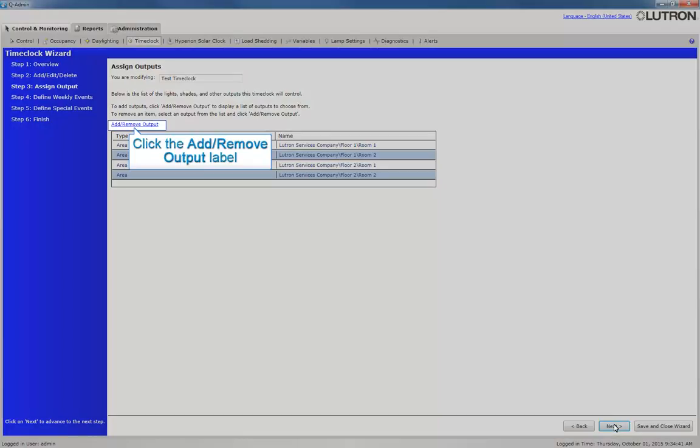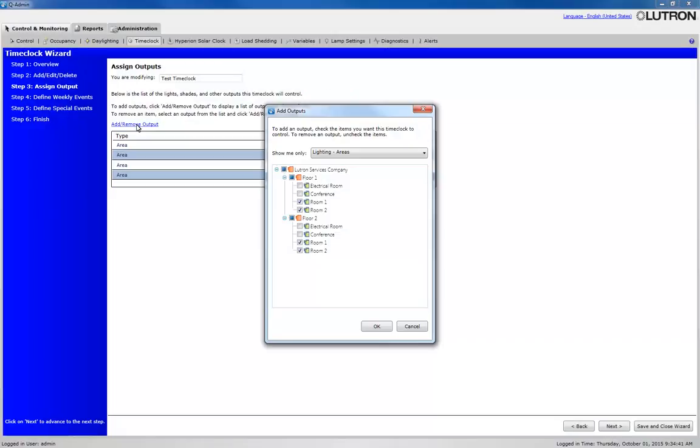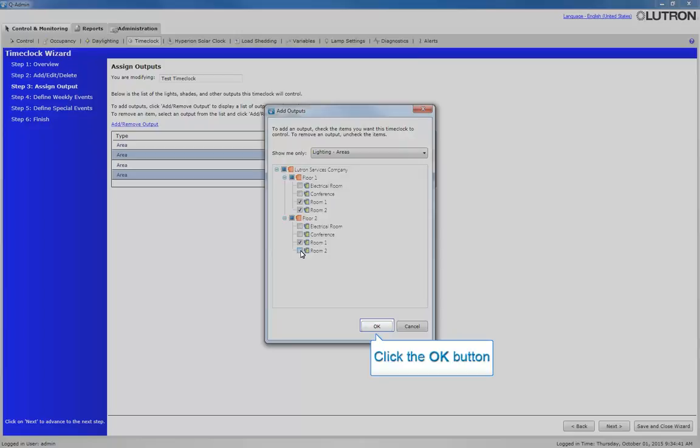Click Add Remove Output. This will allow you to edit or remove existing outputs. It will also allow you to add new outputs. The Add Outputs pop-up menu will appear. Select the areas to be removed or added and click OK.